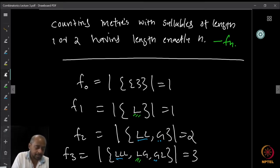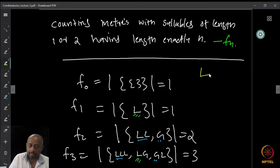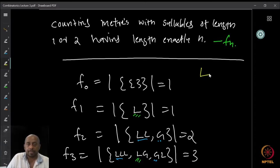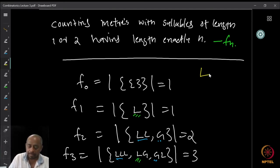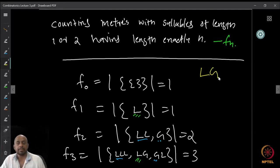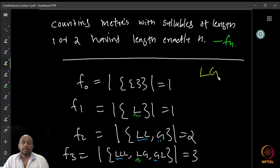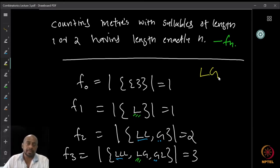We already said that L denotes the laghu, or the short syllable, and G denotes the guru, or the double-length syllable, which has length two.